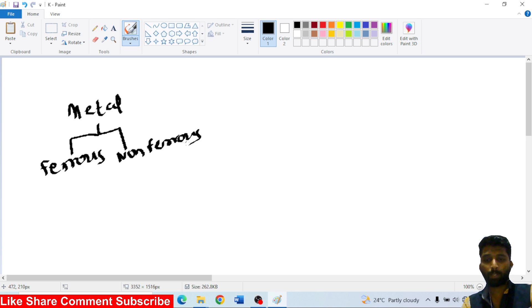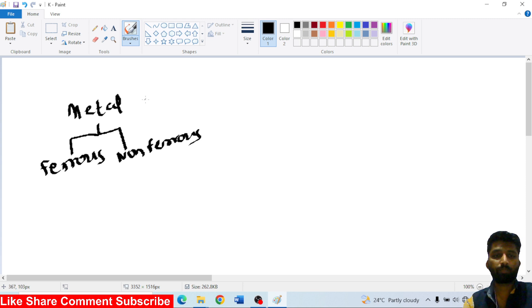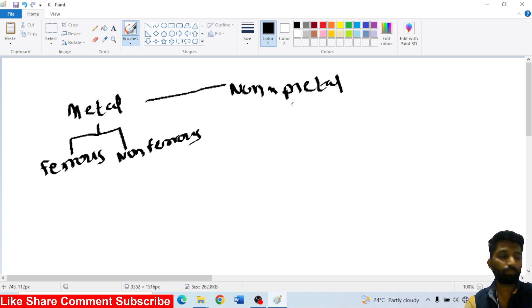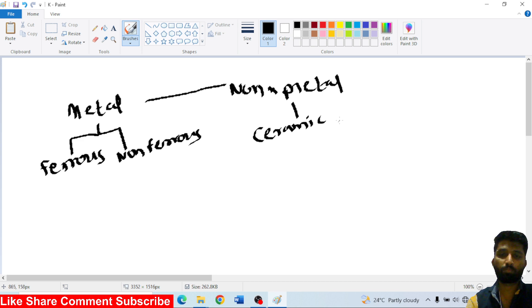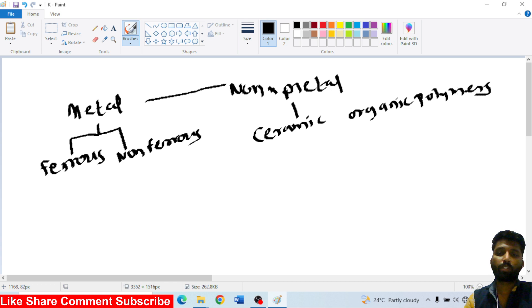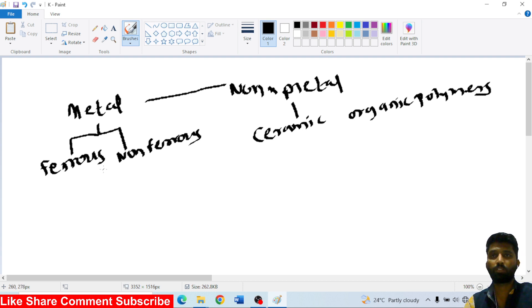Next, the second classification is non-metal. Under non-metal, we have ceramic, and then organic polymers.